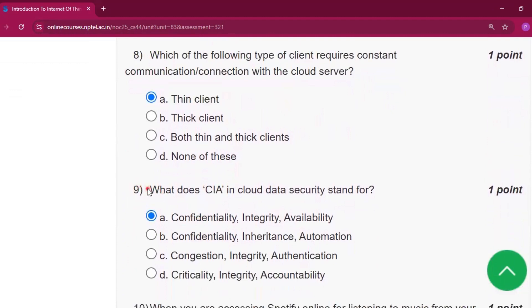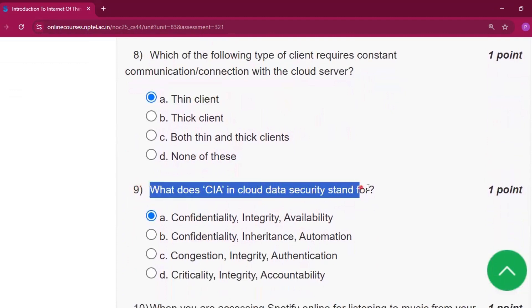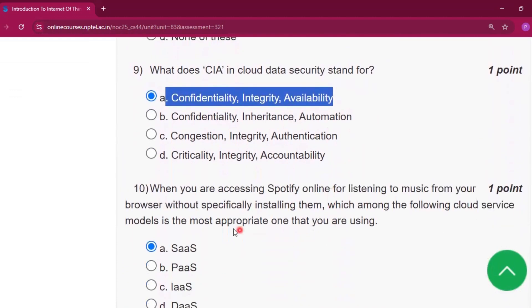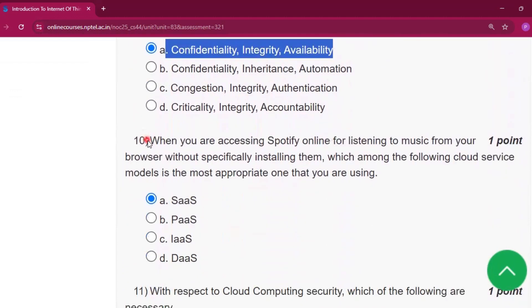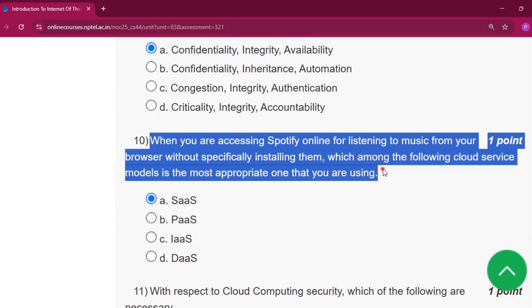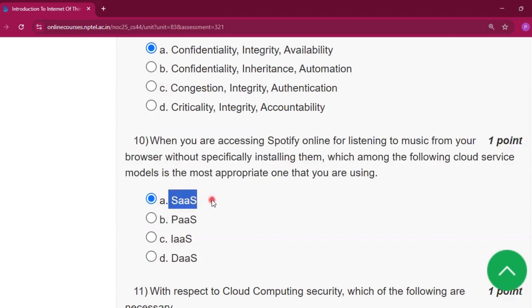Question number nine: what does CIA in cloud data security stand for? It is option A, that is confidentiality, integrity, and availability. Question number ten: when you are accessing Spotify online for listening to music from your browser without specifically installing it, which among the following cloud service models is the most appropriate? The answer will be SaaS, that is software as a service.